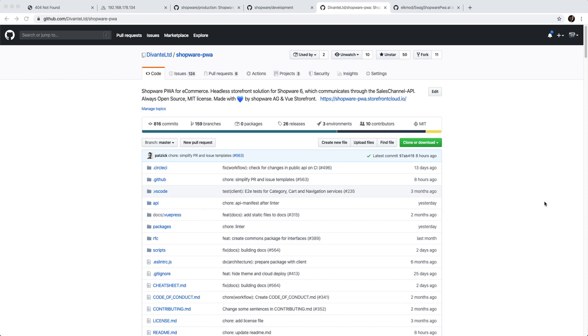So we're going to start by setting up the Shopware instance using the production template, and then we're going to go into the PWA configuration, connect both, and of course we're also going to install the plugin because there's been some confusion about how to set that up and what kind of version constraints there are around the different components. So let's just dive right into it.